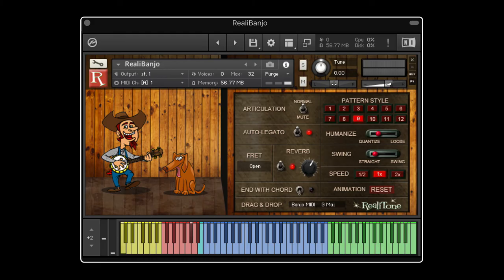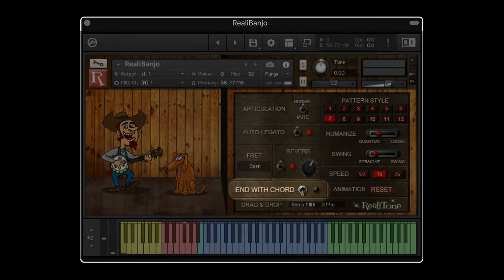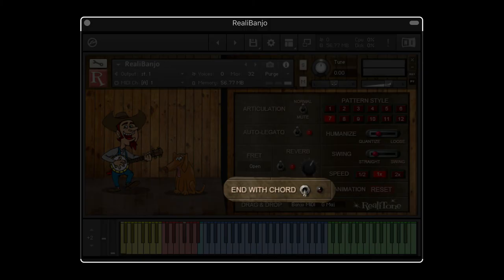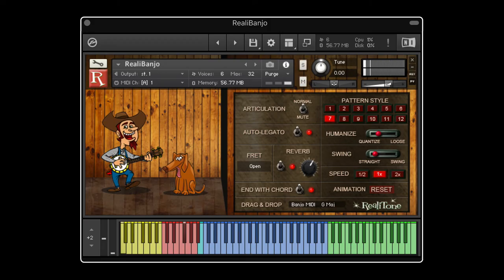Back to the pattern player and patterns that aren't so easy to play yourself. Here's pattern six, which is a more laid-back roll. Then pattern seven is an old-school traditional roll. Let's turn on the end-with-chord switch, which automatically adds an ending chord. Next is pattern eight, which is a more complex pattern.